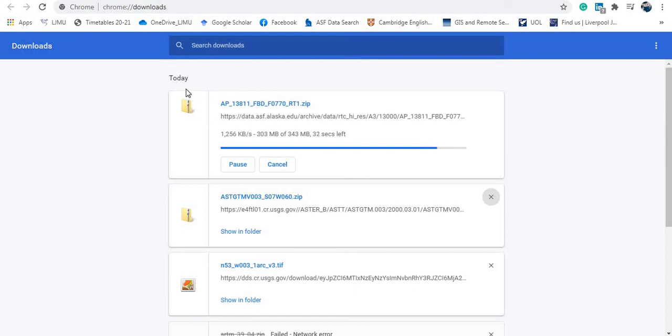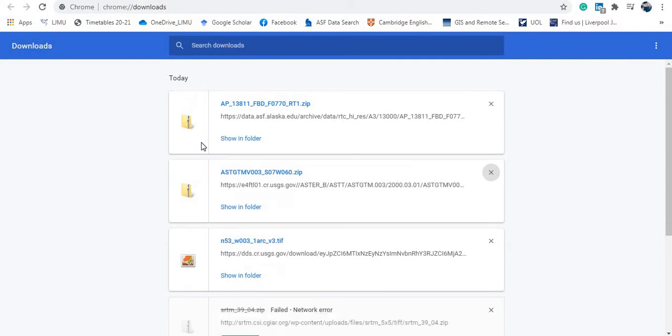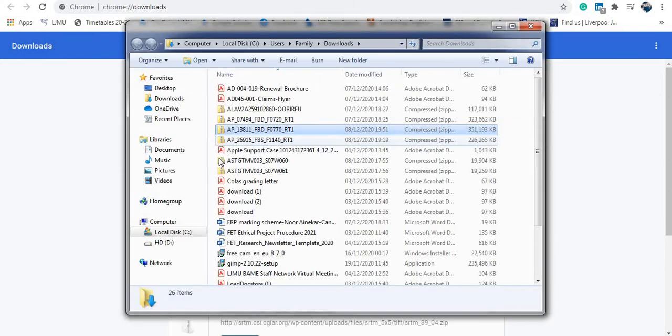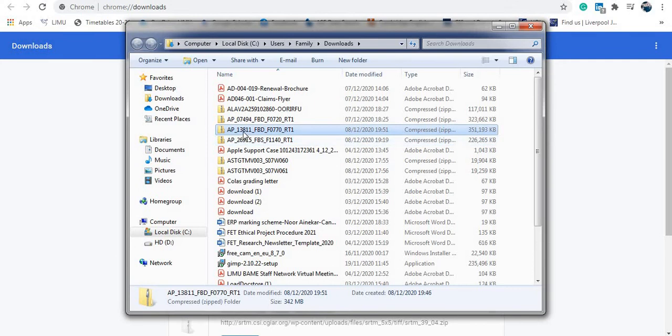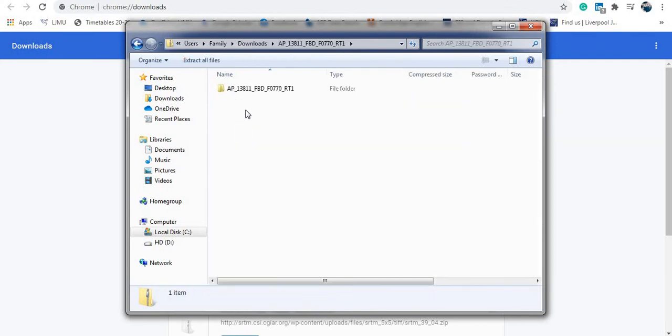As you can see, it's a zipped folder, so you need to extract the files before you'd be able to use them. So mostly this would be downloaded in your downloads folder. So let's go to the folder, open it. We have these files.